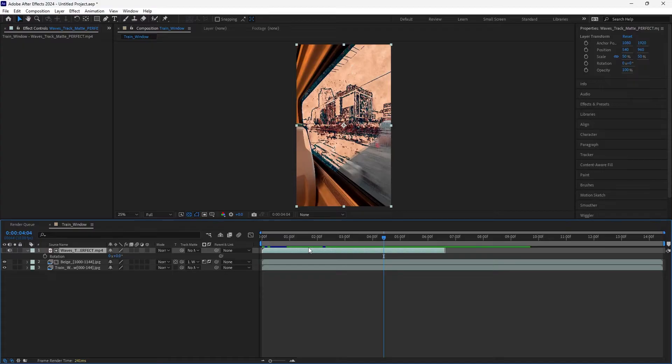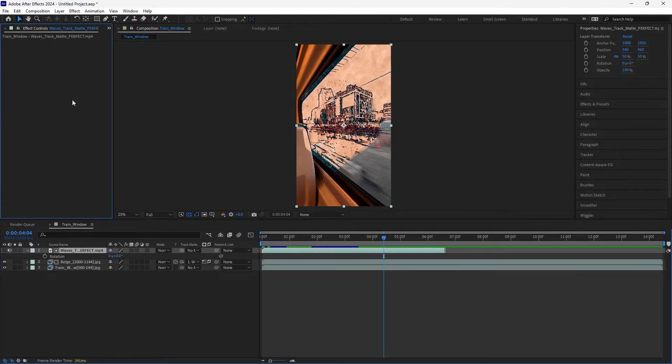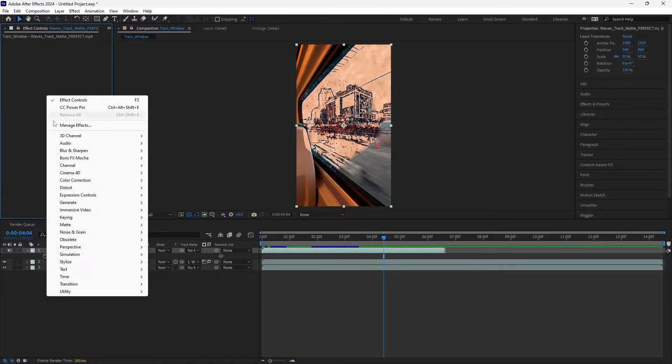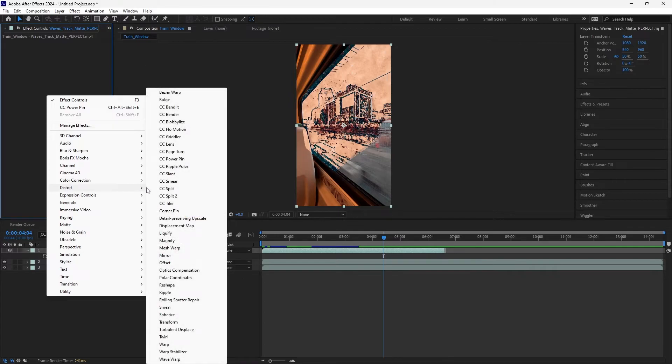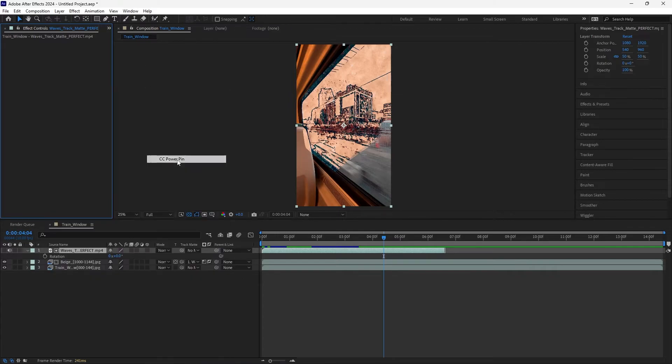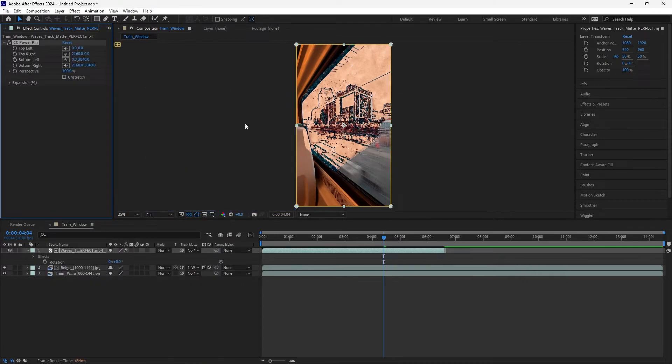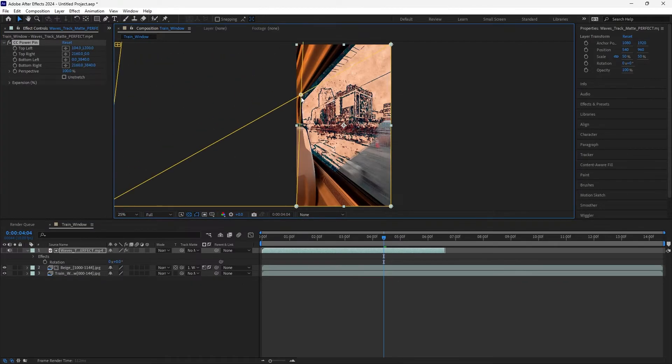Well, I select the layer that I want to apply the perspective to, and then you're going to press F3, which will open up your effect controls. Then right-click, go to Distort, CC Power Pin. That will give you these little handles.